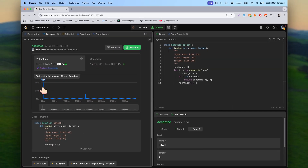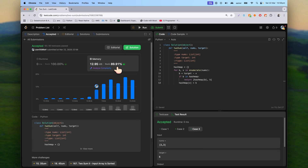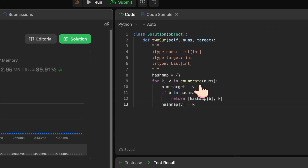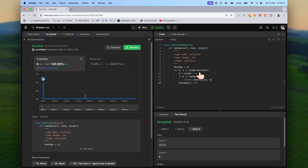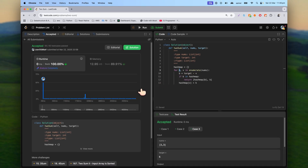We beat 100% of people with a runtime of 20 milliseconds, and memory usage is in the 89th percentile — really good results. This is a straightforward problem, but the key is forming the hash map correctly: value as the key and index as the value. That's all you need. If you have any questions, let me know — I'll keep solving LeetCode problems asked at FAANG companies. Please like and subscribe, thanks for watching!